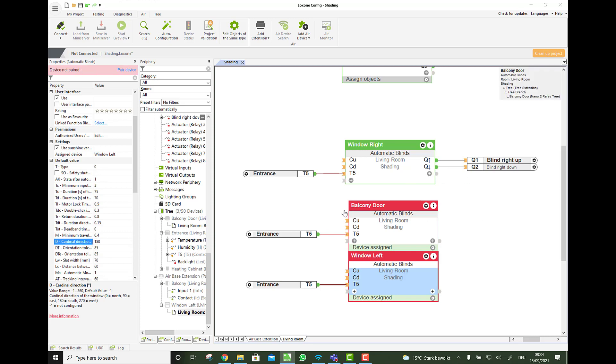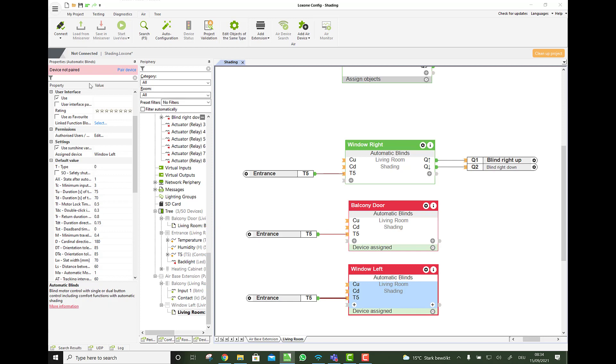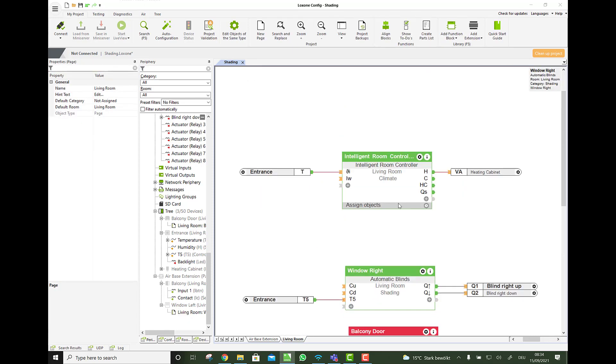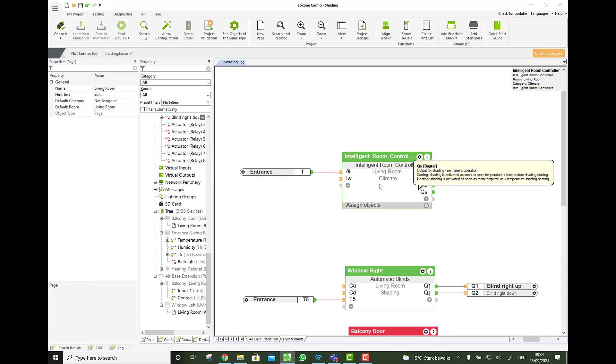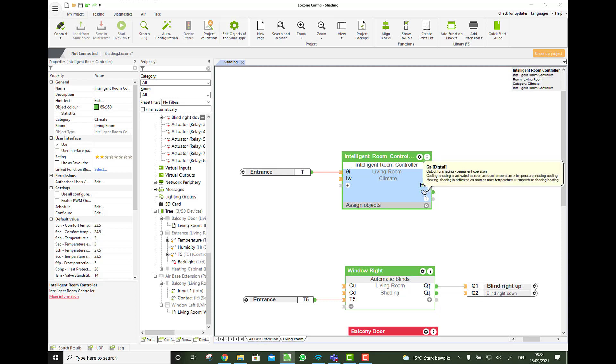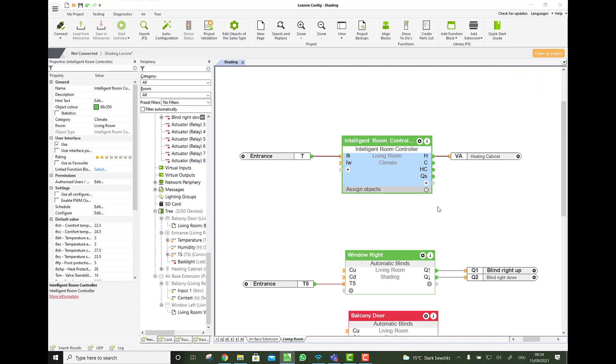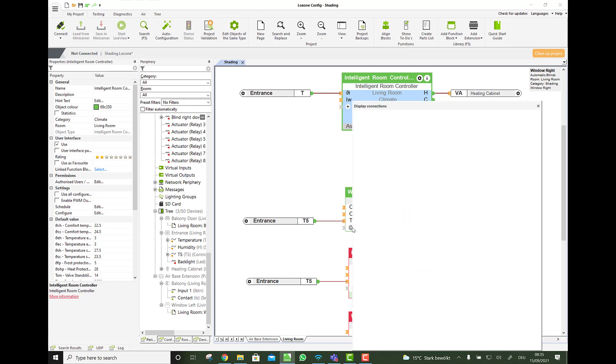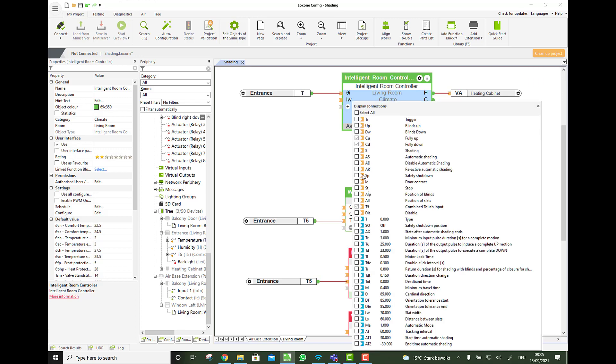And those two are red as long as we have not paired the devices. I would need to connect to a mini server and learn in a real device. And then they will turn green. So how can we now do automatic shading? You see the intelligent room controller has an output QS. Which is asking for help. When the room temperature is above my comfort temperature during summer time. So if I want in summer 21 degree, then at 21 this one goes 1.